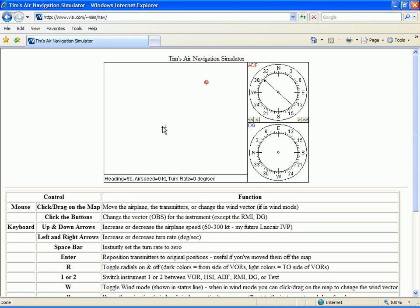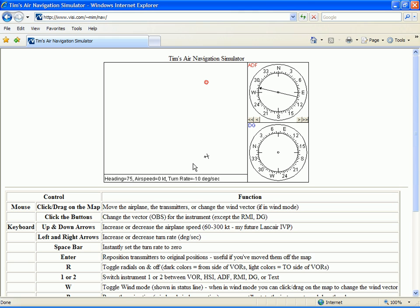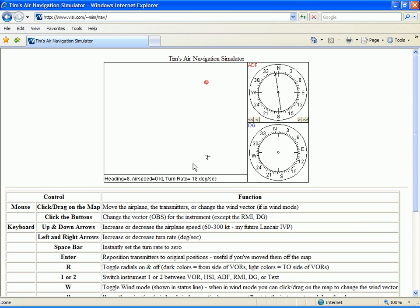Let's set our aircraft due south of the station. Heading east, the needle points to our left. We'll turn our aircraft toward the needle. And now we're heading toward the station. That's all we would need to do to fly to the station without a crosswind.